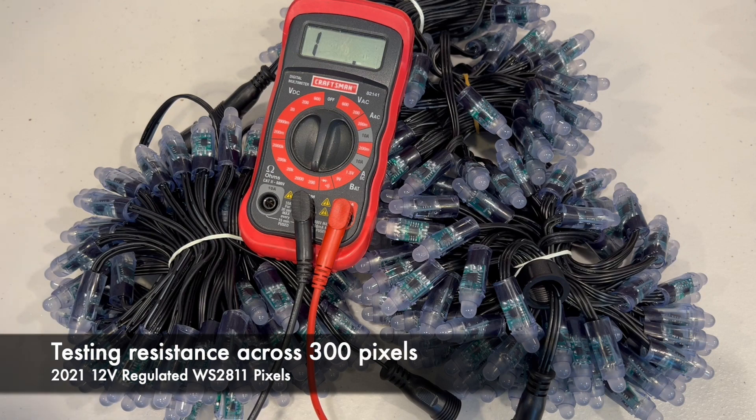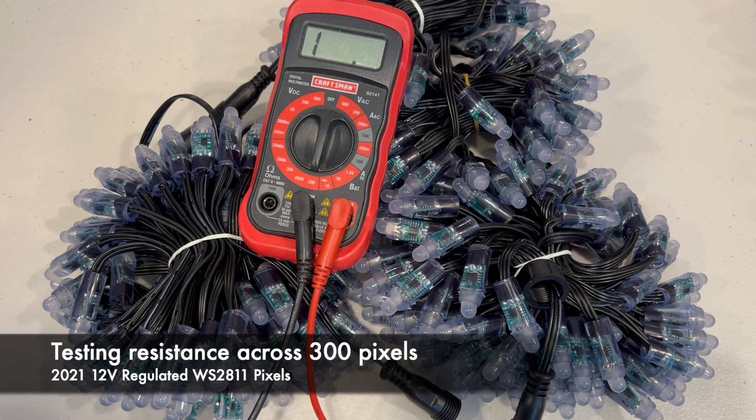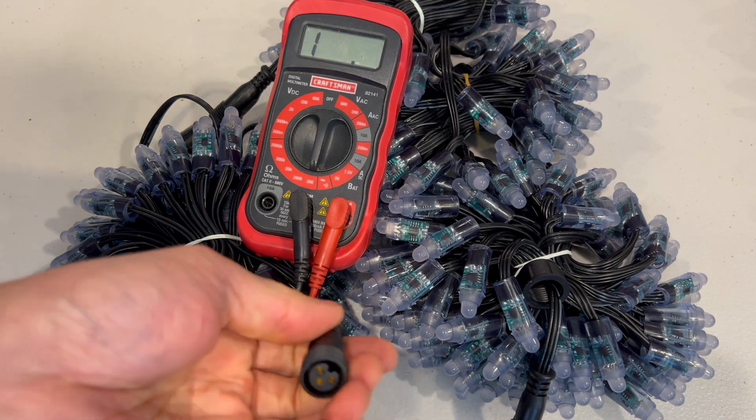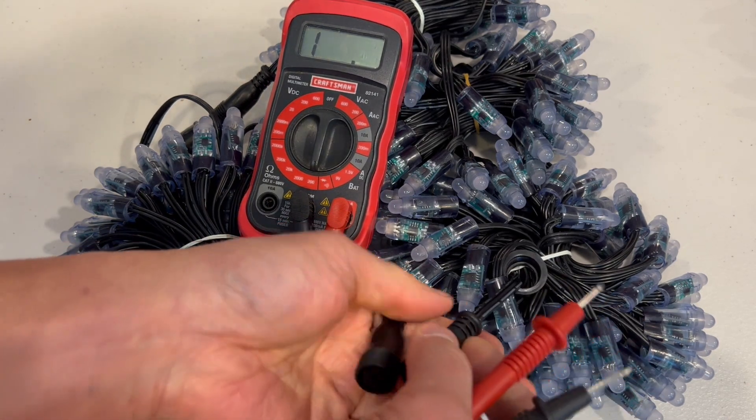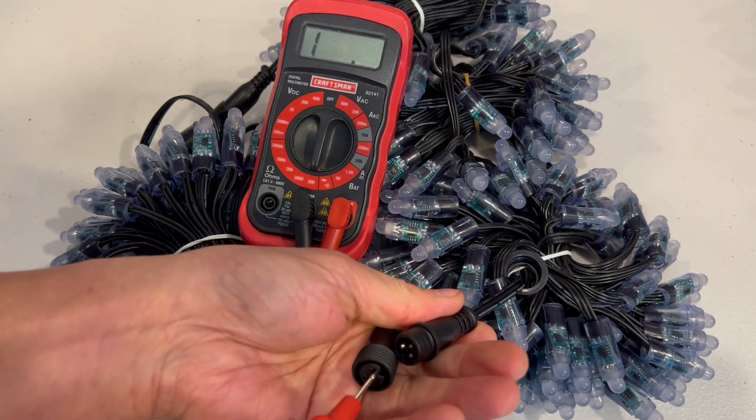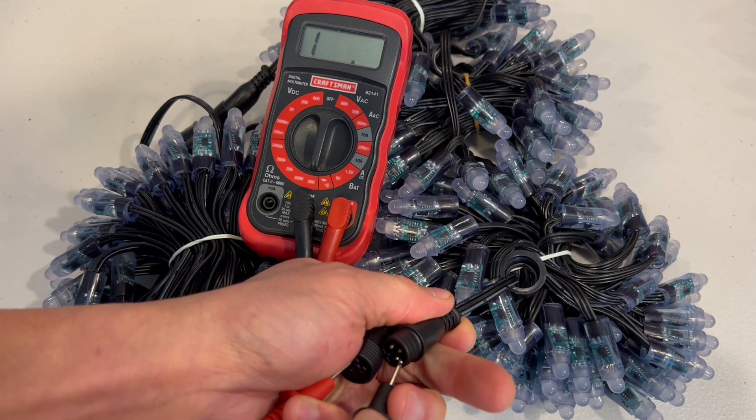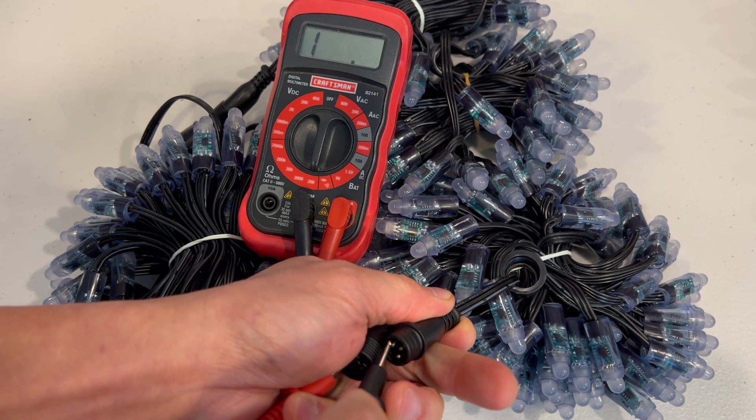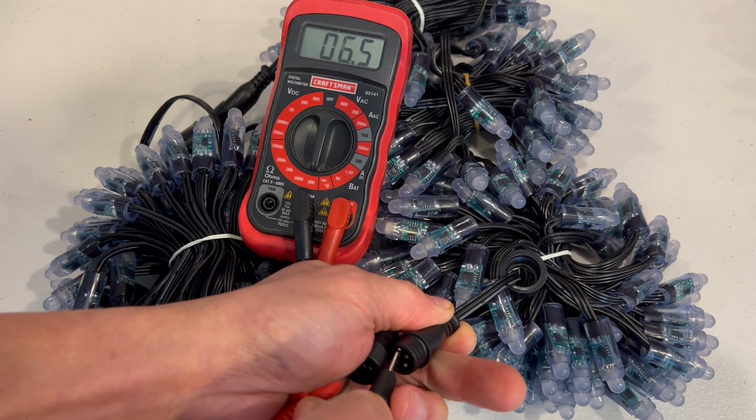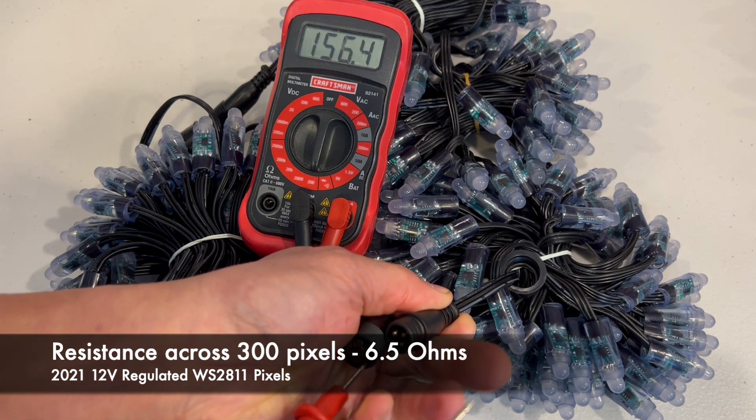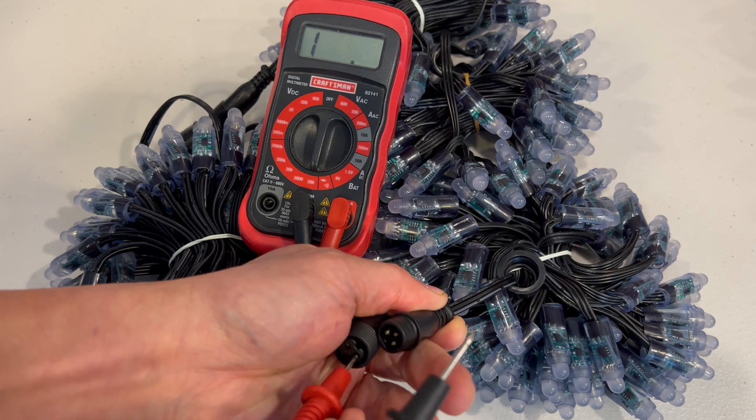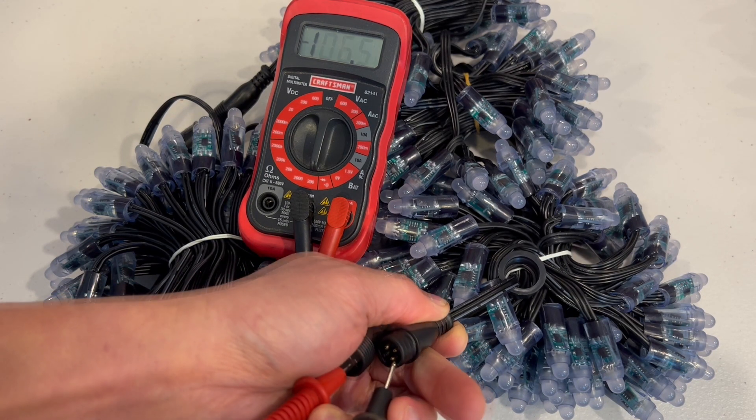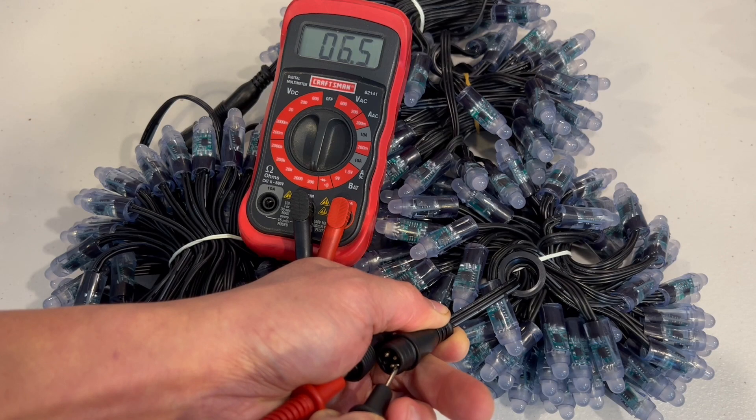And here we have 300 of the 21 pixels. These are three groups of 100. And we'll test also the V+ and ground lines to see the resistance. 6.5 and 6.5 as well.